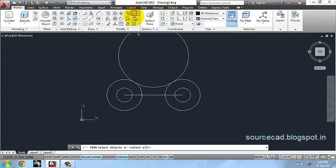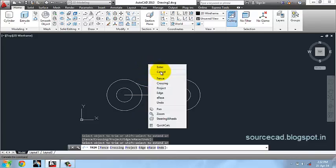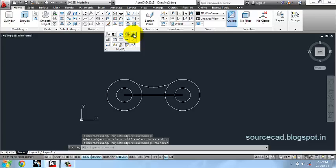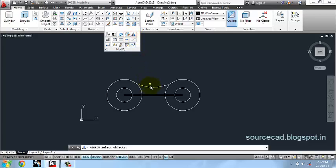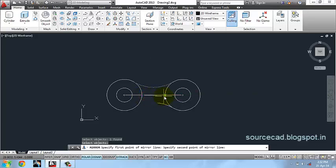Now I'll trim all the unwanted lines from here. Go to mirror and mirror this arc about the central line.